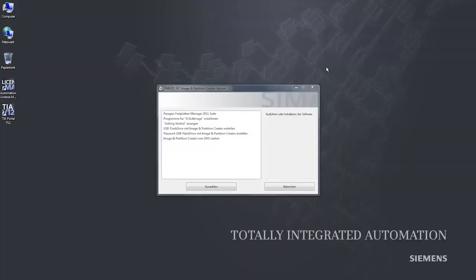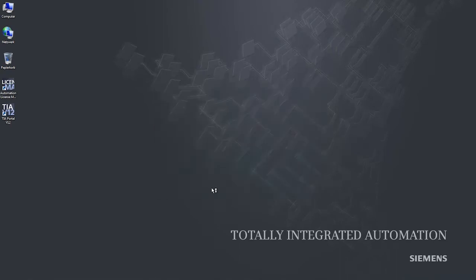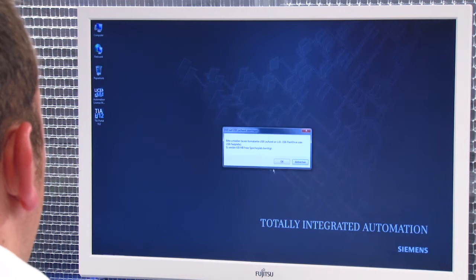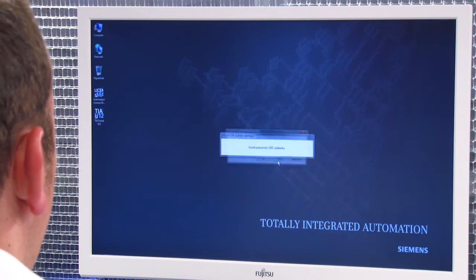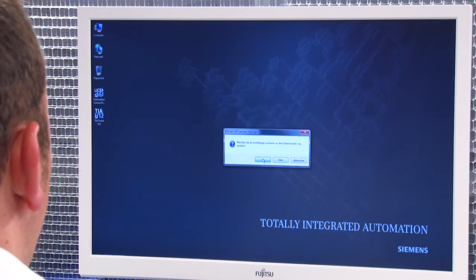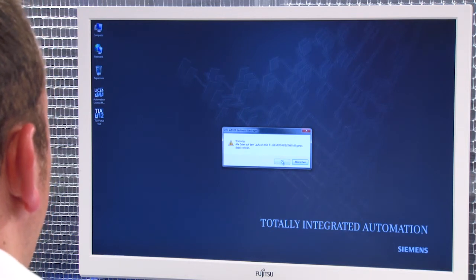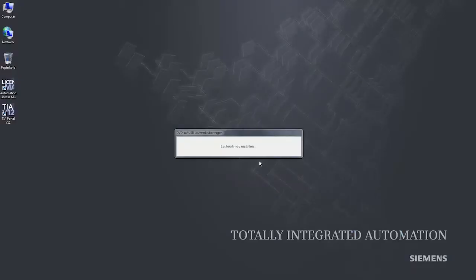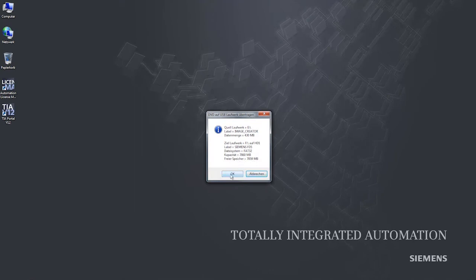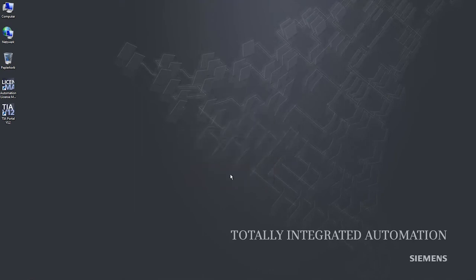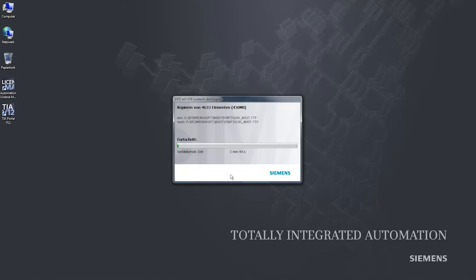I plug in the USB stick and exit the menu — the main menu appears again. Now I select the function 'Create USB flash drive with Image and Partition Creator' and click Select. I confirm the free memory, confirm bootability, and confirm that the drive will be formatted. Then one last prompt appears stating that the drive will be overwritten. I confirm by clicking OK.